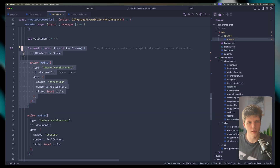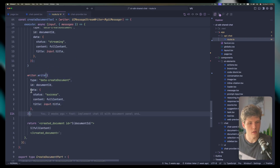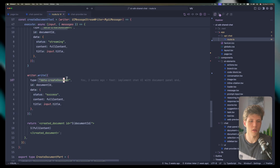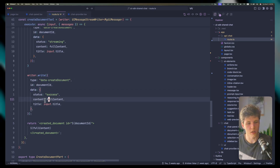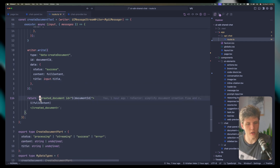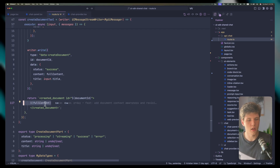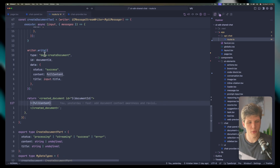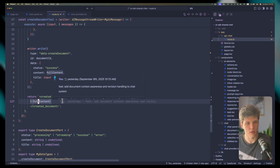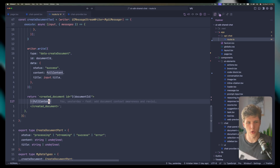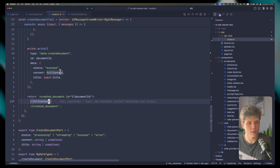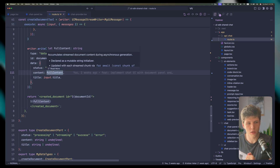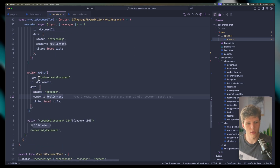Once we're done iterating over the stream, we set the data status to 'success', triggering 'data create document' with status success and giving it the full content and title. After that, we're returning a string with an XML tag 'create document' where we define the document ID and pass through the full content inside the tags. You might not want to do this for large documents since it adds a lot to the context — you could build a more agentic workflow with separate tools to save content and retrieve document content instead.